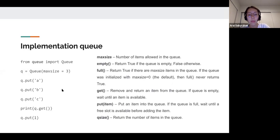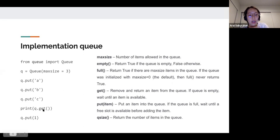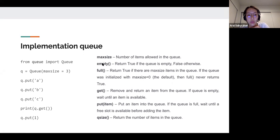We can implement a queue in two ways. We have the queue library, which we can import and use its functionalities. By adding elements to the queue, we use put, and by deleting, we use the get function. We can also set the maximum size, check for emptiness, and see the queue size overall.